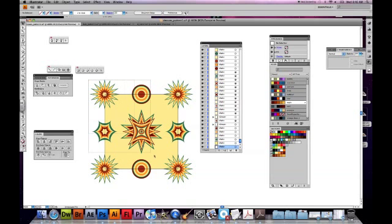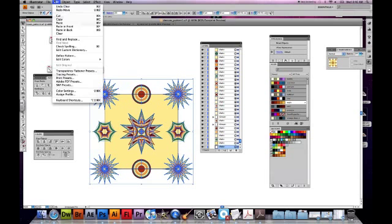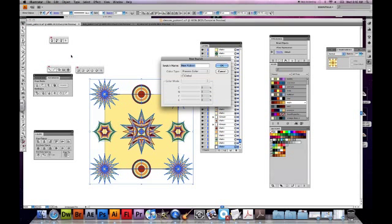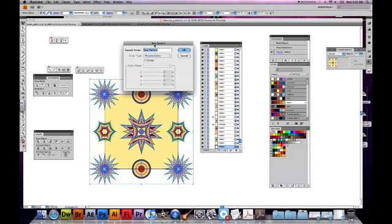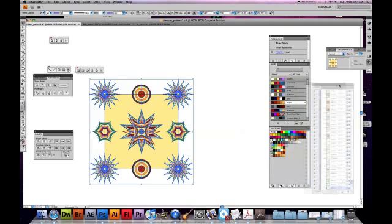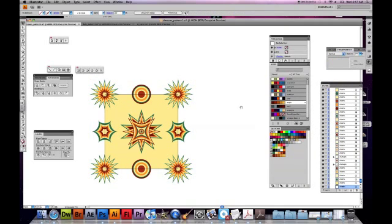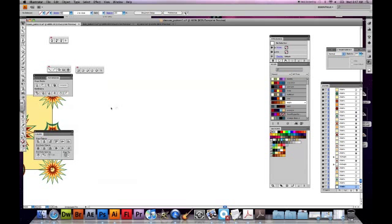I've got all my designs lined up. So when I select everything here, and go to Edit, Define Pattern, you'll see it says New Swatch. I'm going to go ahead and give this a name. Press OK.